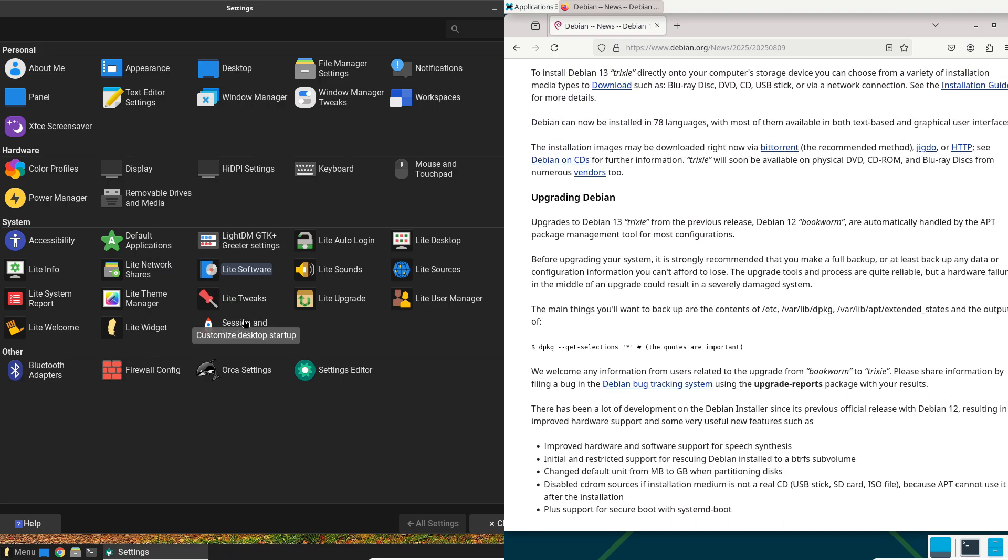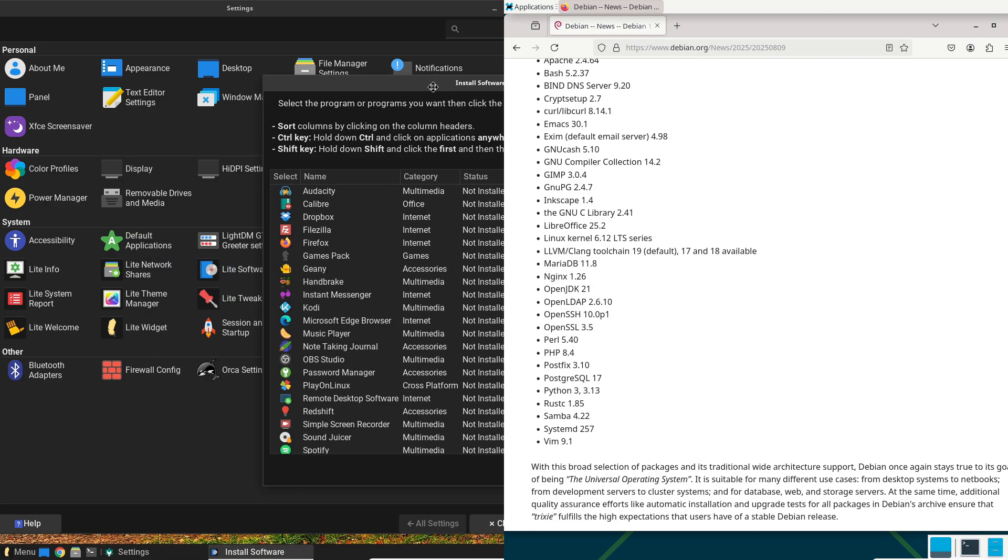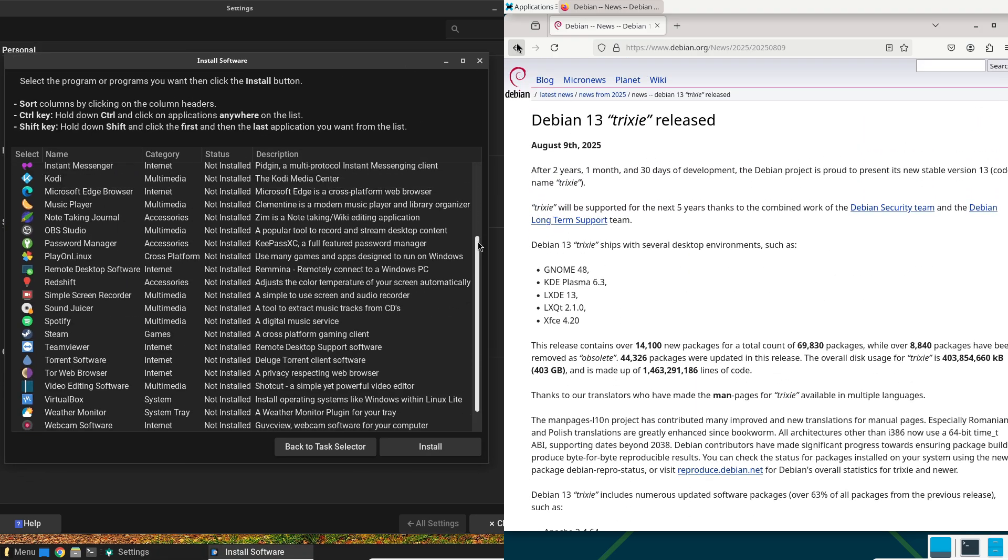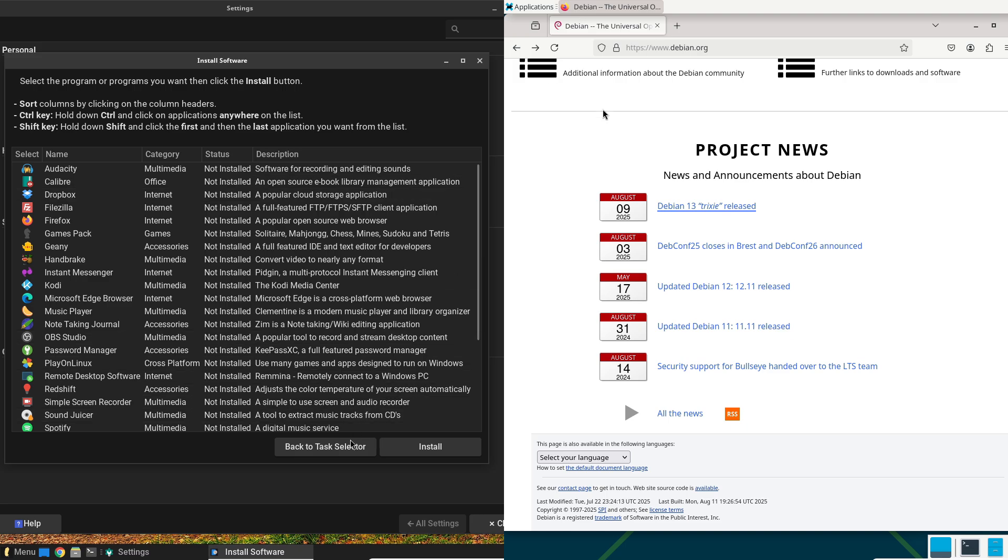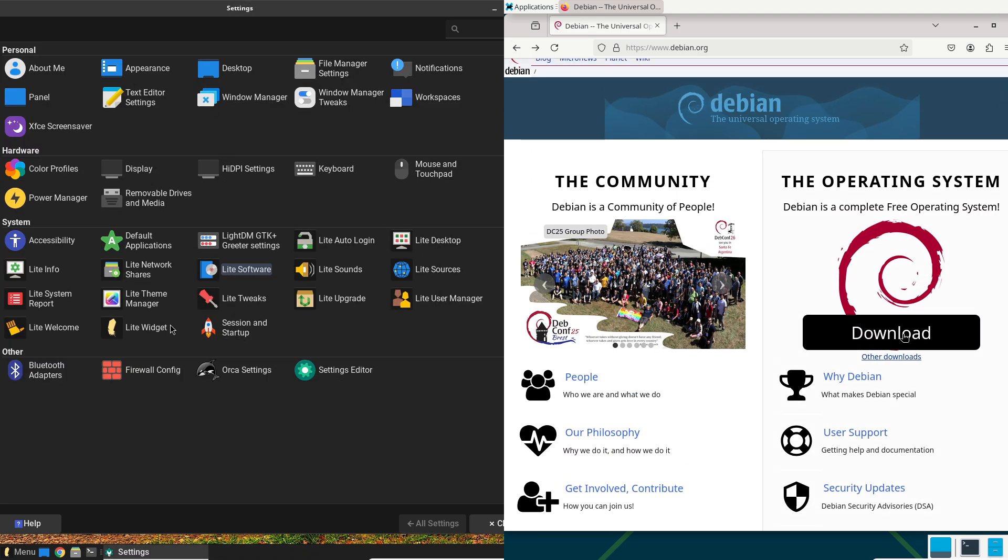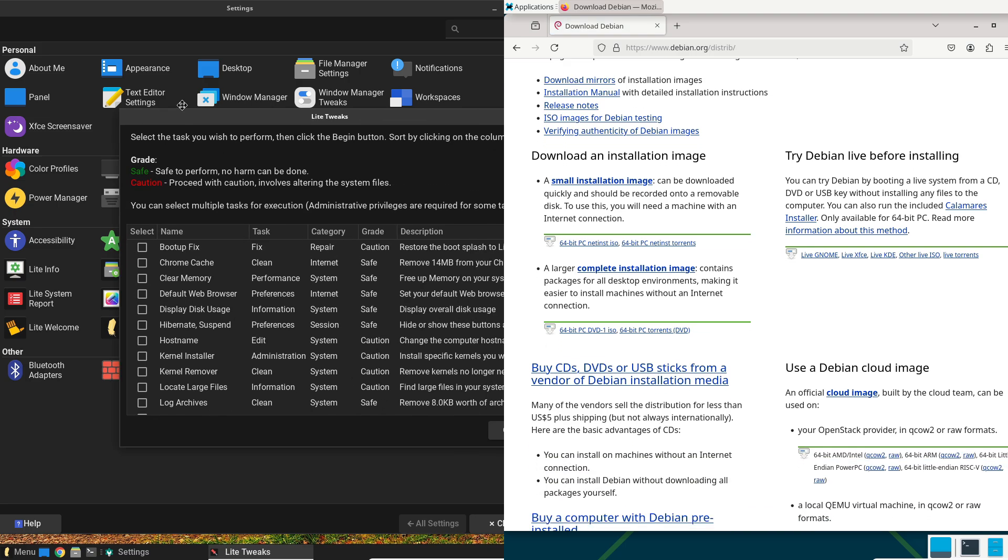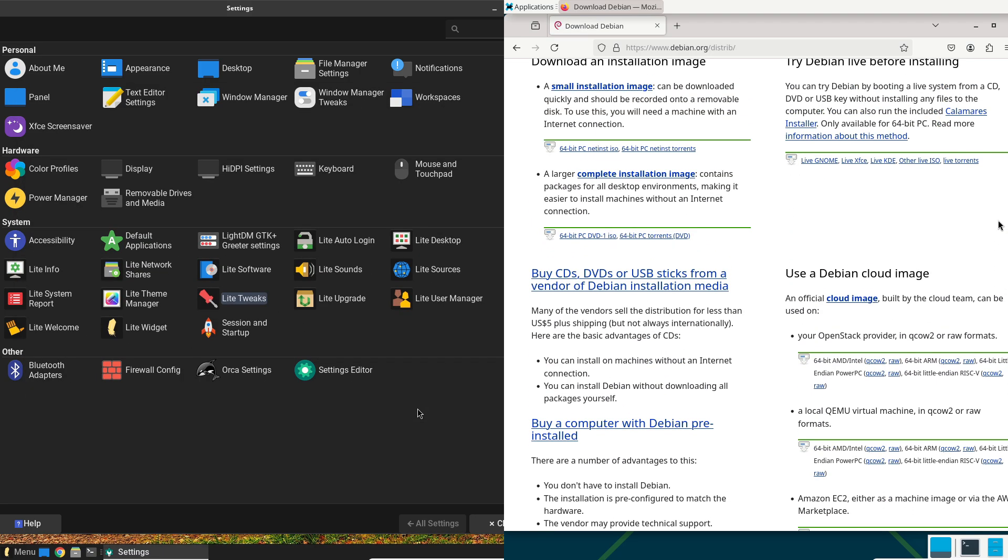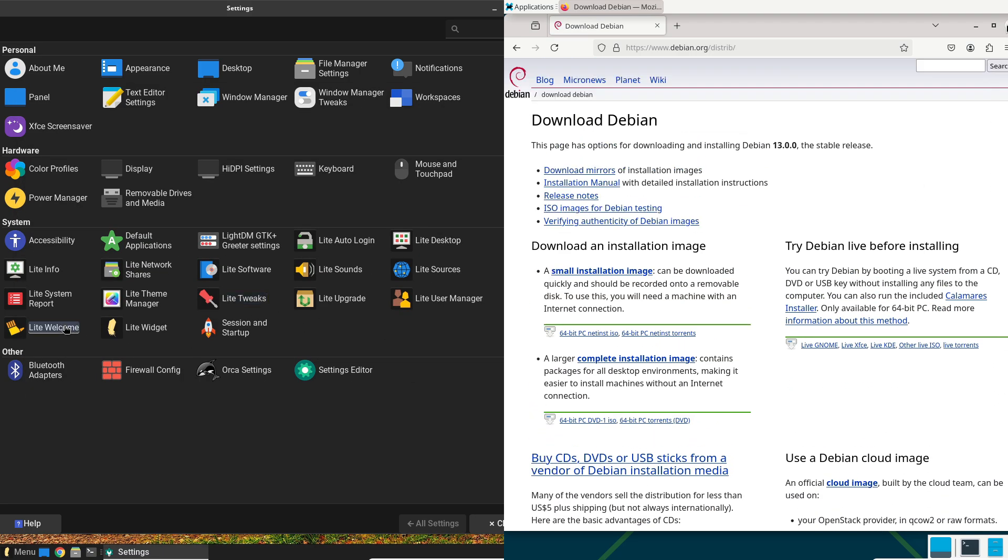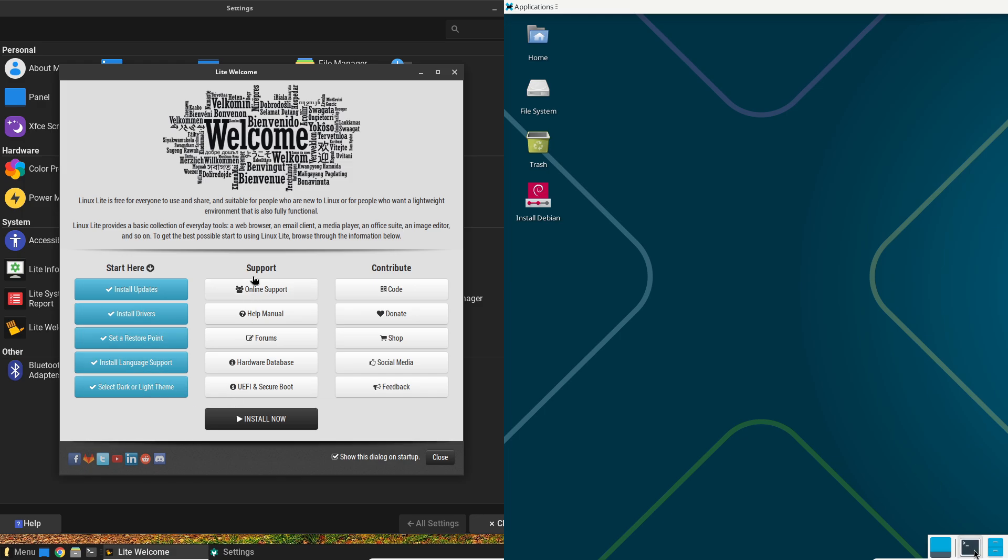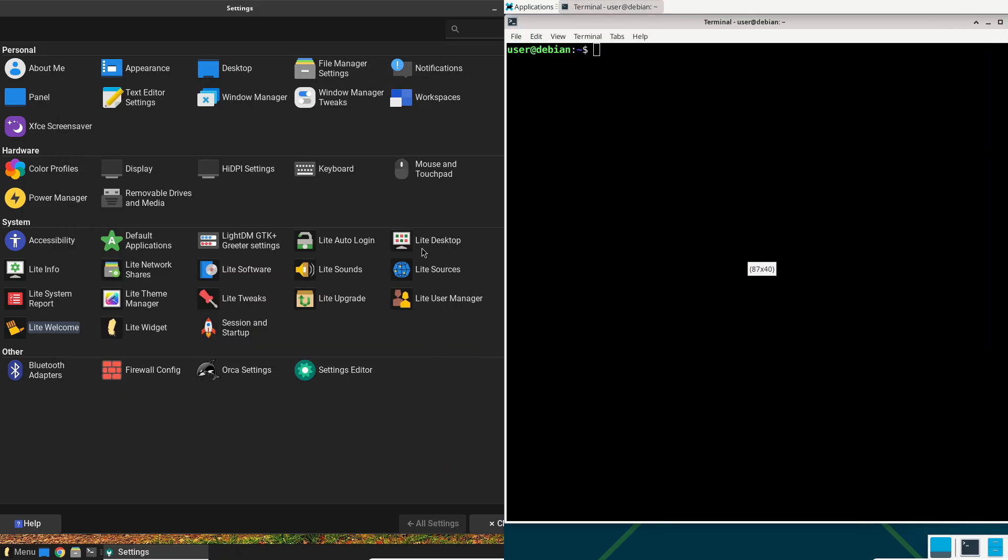On breaking a system, both are resilient, but Debian's conservative nature makes breaks rarer, though recovery might involve more command line work. Linux Lite's tools make fixes quicker for beginners.